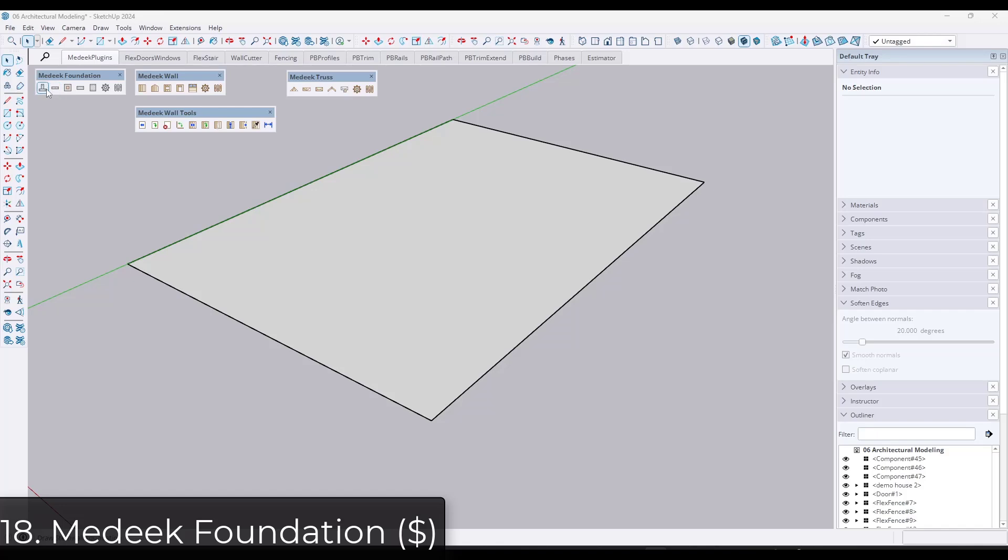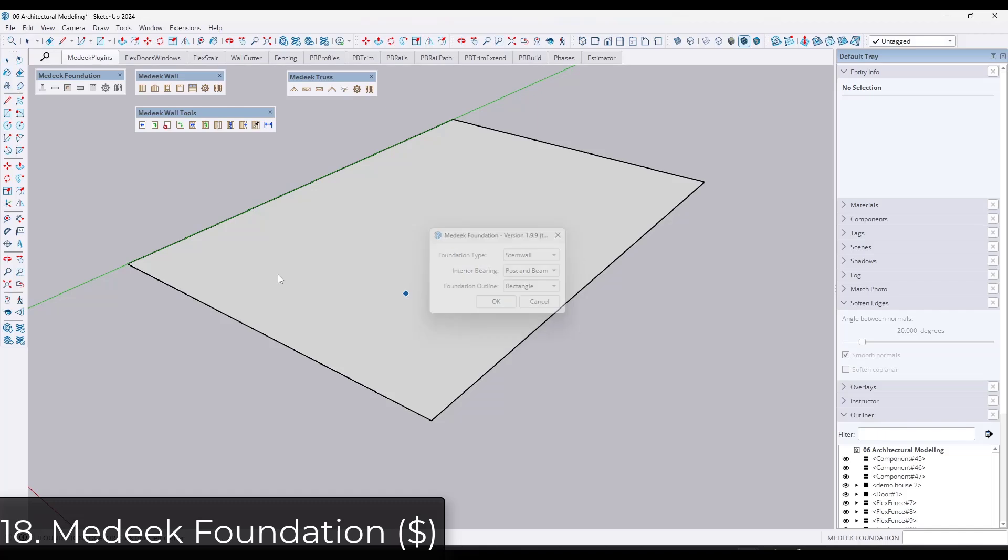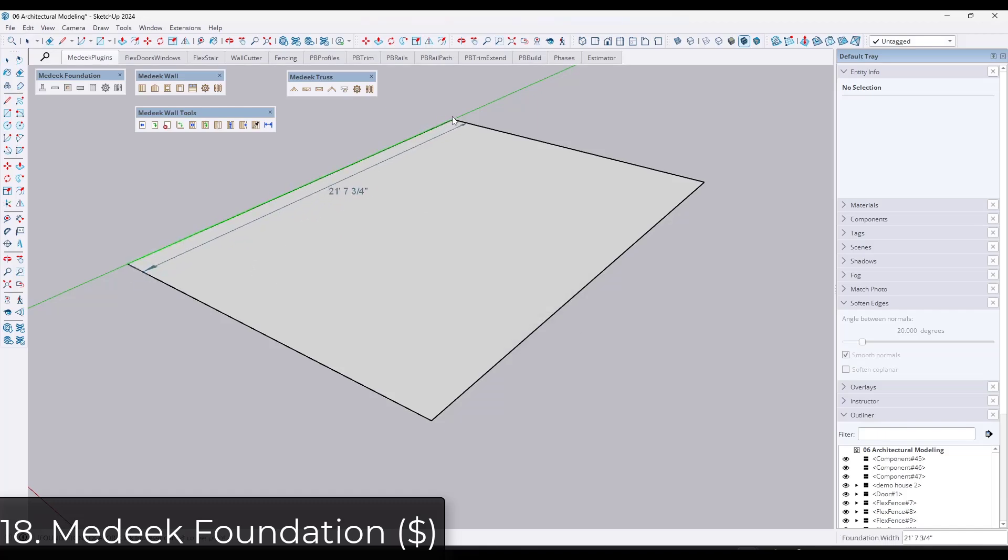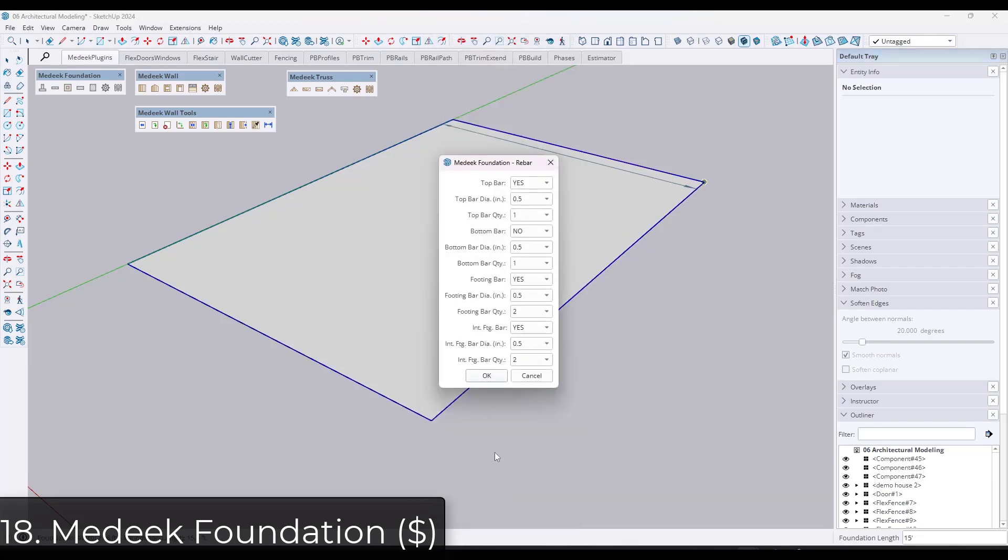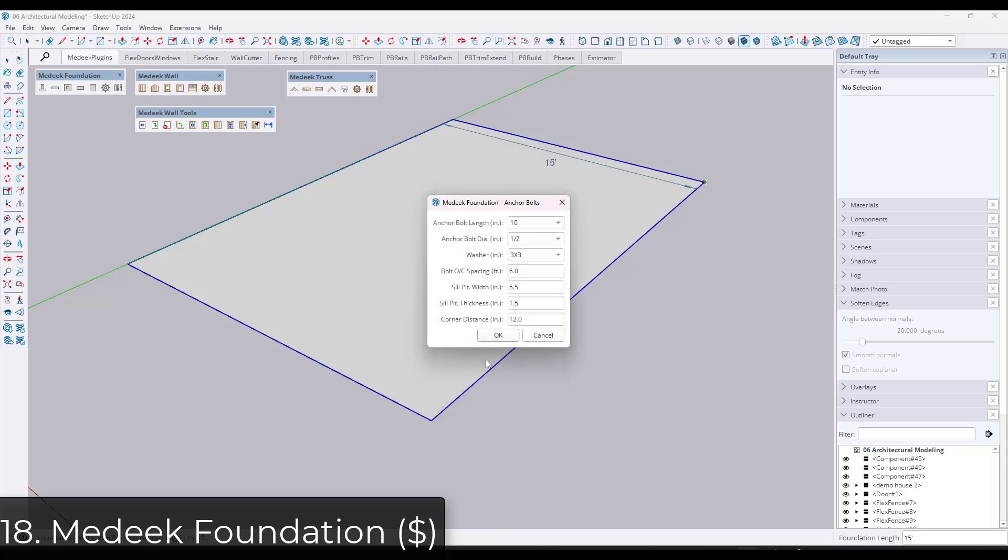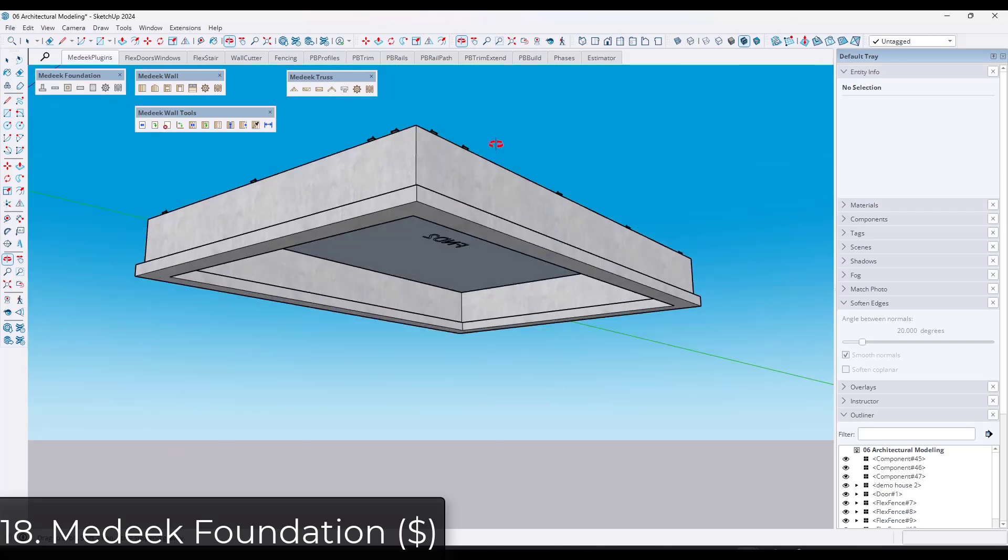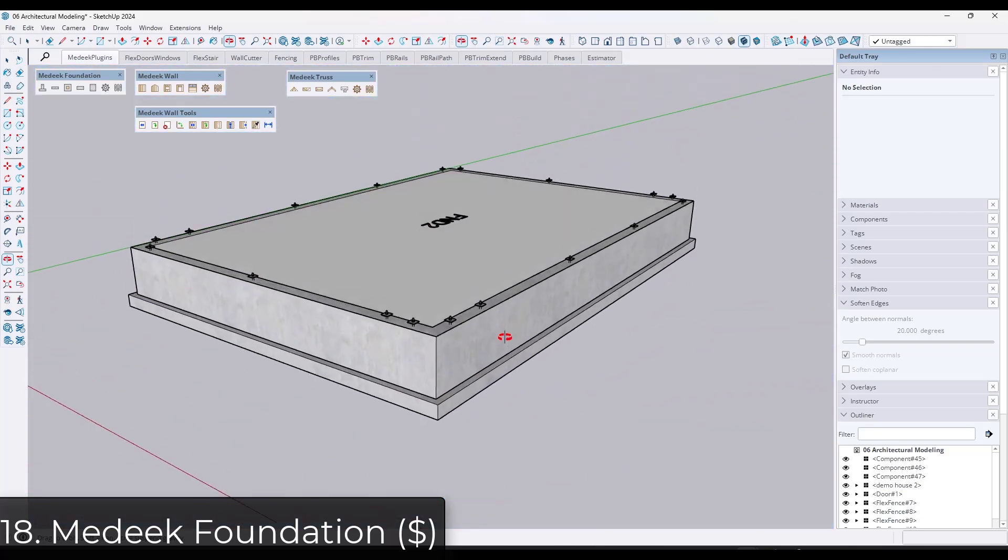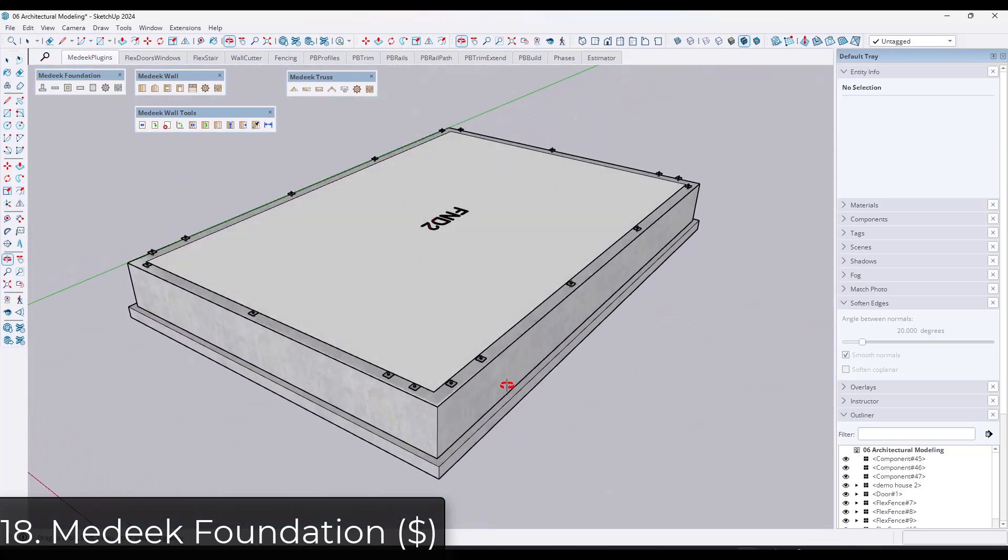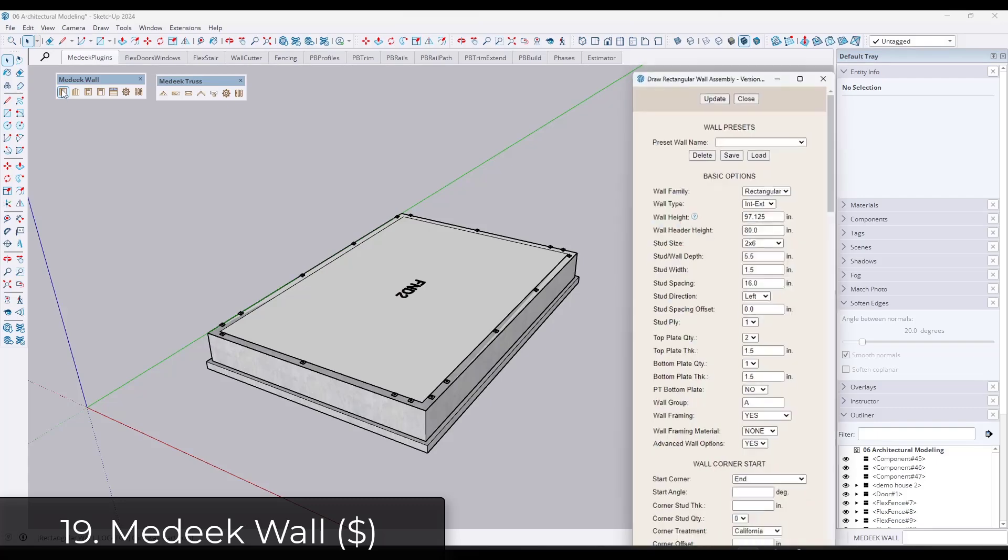Next up, we've got some tools for more construction related modeling. The Medeek Suite has a number of really great tools for creating different things. So first off, we've got Medeek Foundation, which is basically designed to help you draw and also partially design your concrete foundations. It has a ton of different options for things that you can adjust like your embeds, other things that are a little bit more specific to the actual construction.